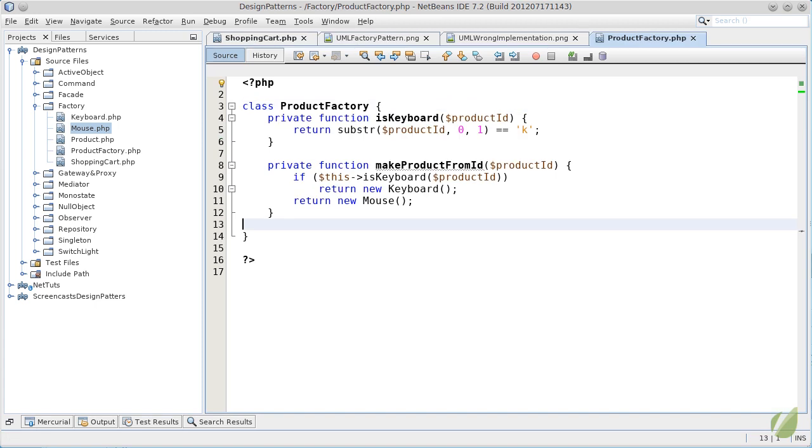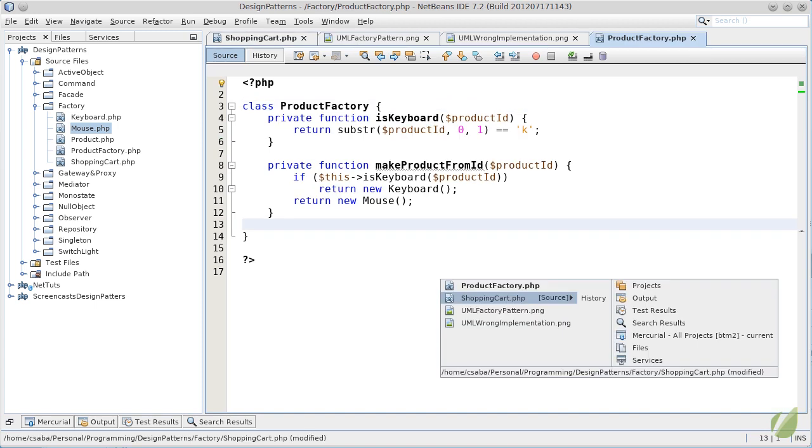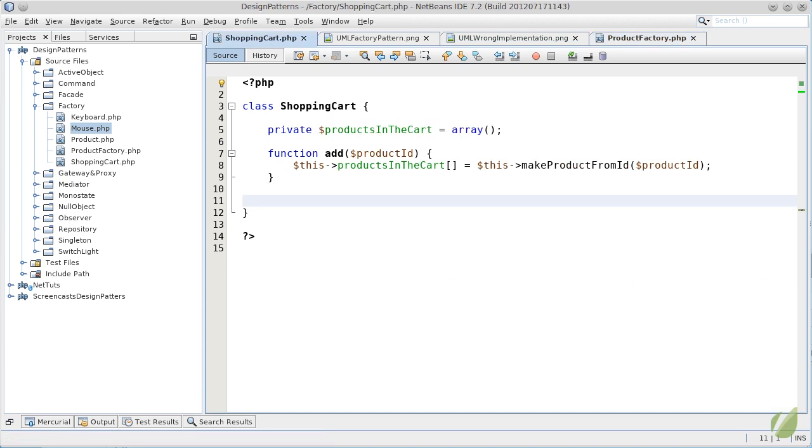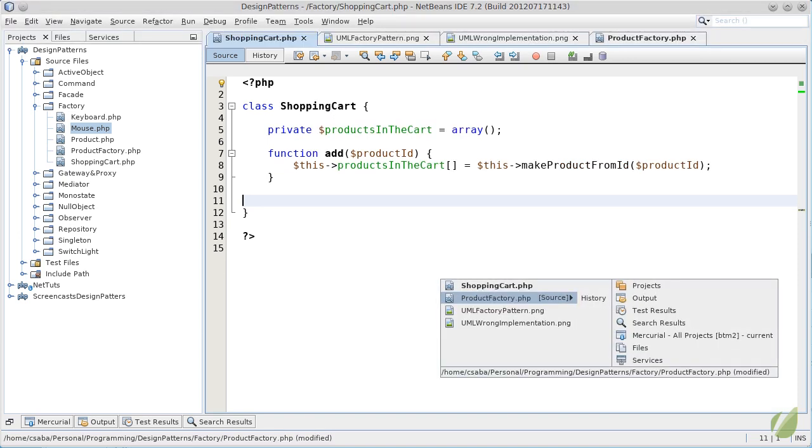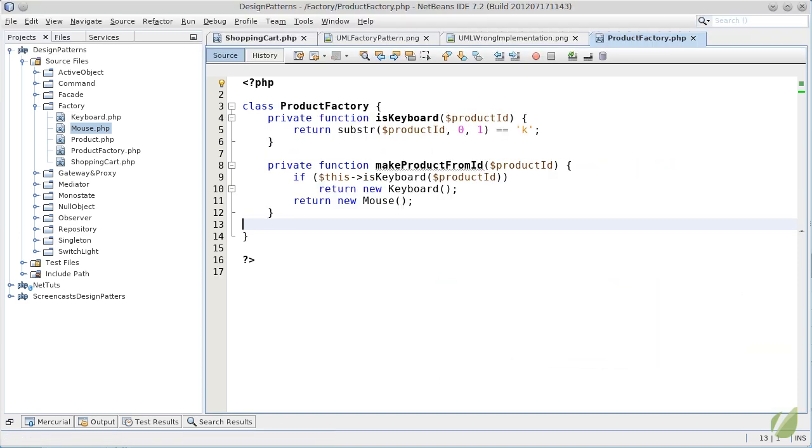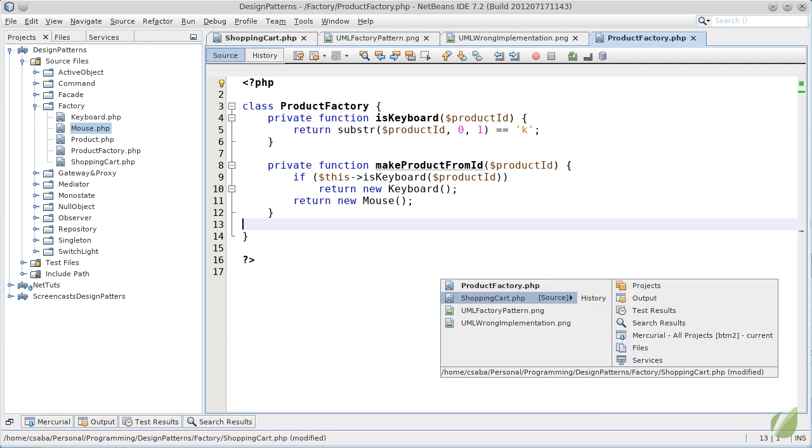Remember, we just took all the knowledge from the shopping cart and moved it to the product factory. But you may ask yourself, how would the shopping cart know about the factory? Well,